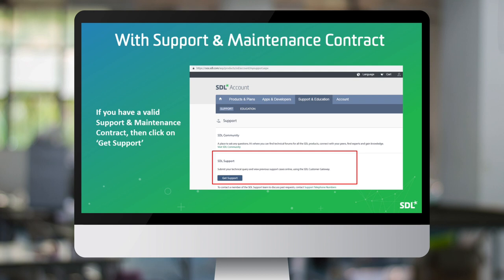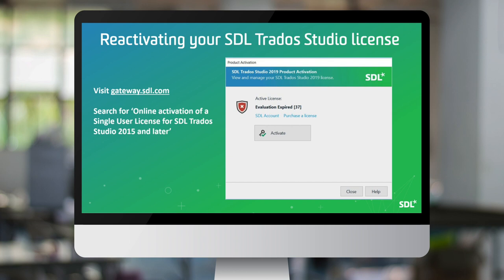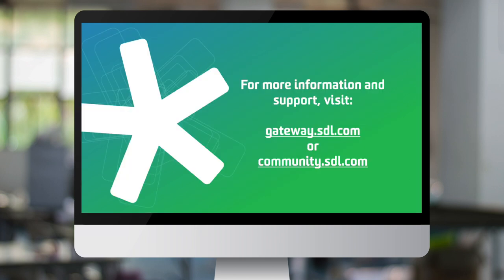If you have a valid support and maintenance contract, you can contact SDL support for assistance with resetting your license. You can access support through the support section of your SDL account. Or if you do not have a valid support and maintenance contract, click on licensing and installation help on the same screen. Once you have successfully deactivated your license and are ready to reactivate it, go to gateway.sdl.com, click on the knowledge tab, and search for online activation of a single user license for SDL Trados Studio 2015 and later. Scroll down the page and watch the video or follow the easy step guide. For more information, visit the SDL Gateway or the SDL Community website.